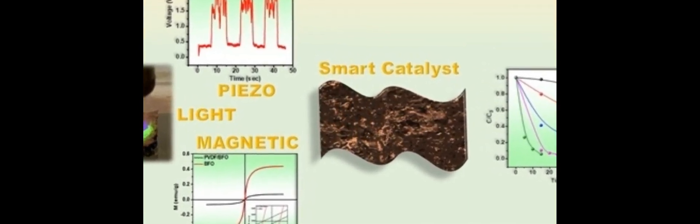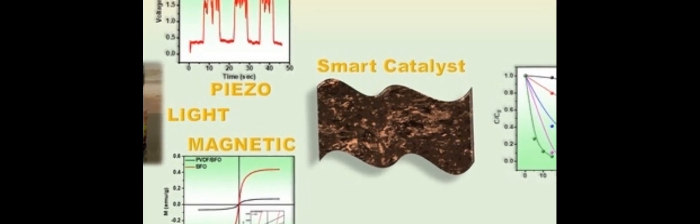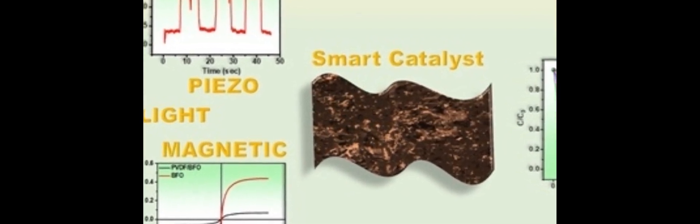It was found that the addition of BFO increases the proportion of the polar phase from 76.2% to 93.8%, which is attributed to surface ion-dipole interactions.